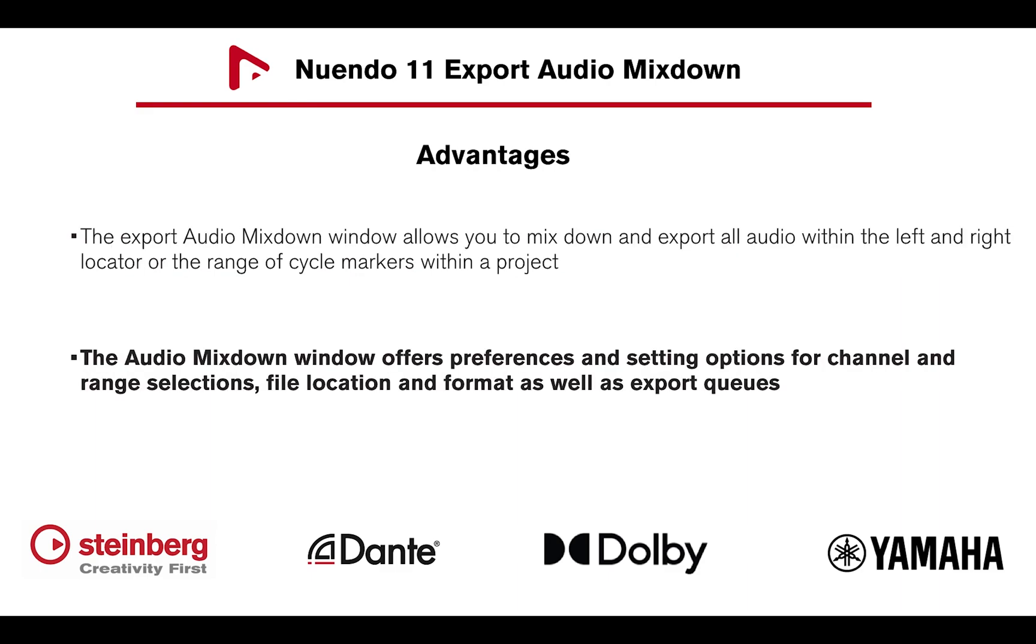The Audio Mixdown window offers preferences and settings options for channel and range selections, file location and format, as well as export cues.